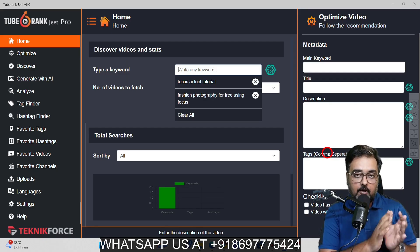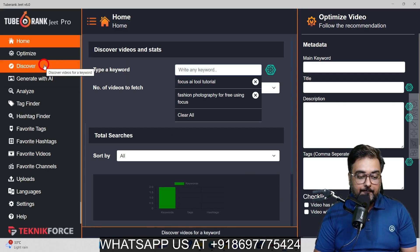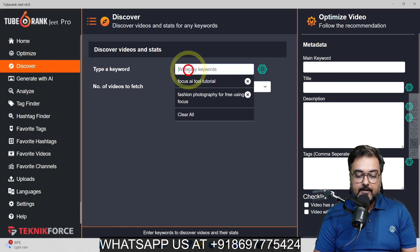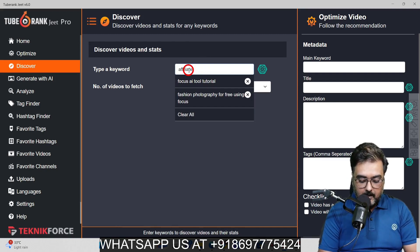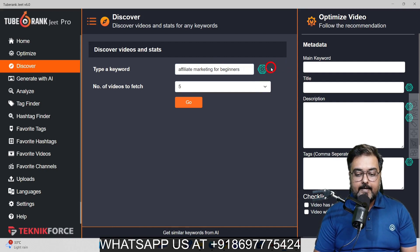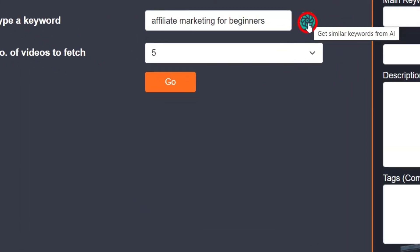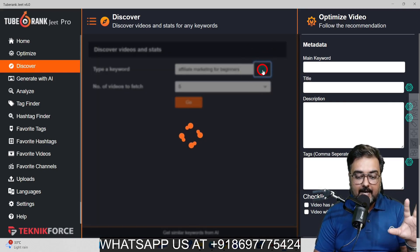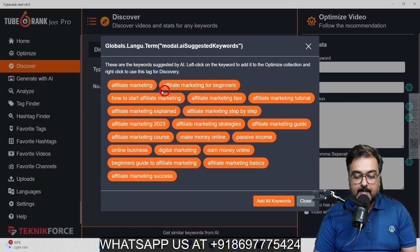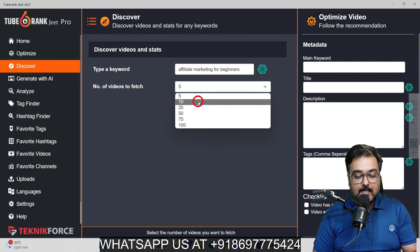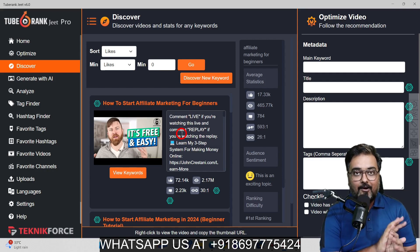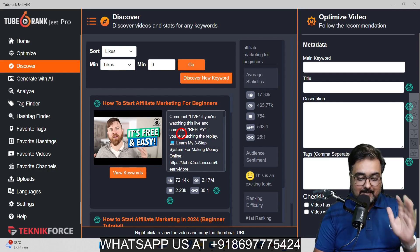It gives you a score and recommendations on how to optimize your video. The first feature I want to show is Discover. Click on that and a section opens where you can write a keyword — for example, affiliate marketing for beginners. All the buttons on the TubeRankjeet AI dashboard are AI-assisted. Clicking get similar keywords using AI gives you all related keywords to explore. You can choose the number of videos to analyze — let's go for 10. It fetches all the videos and the best part is you don't need to enter any API keys; TubeRankjeet AI takes care of all of that.